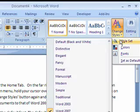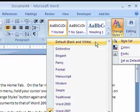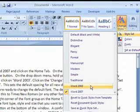Hold your cursor over Style Set and from the flyout menu, click on Word 2003.